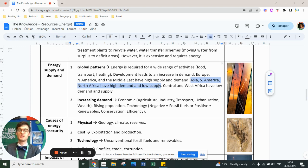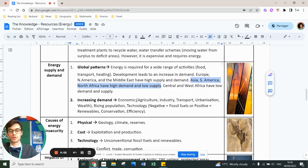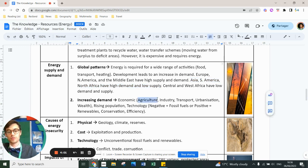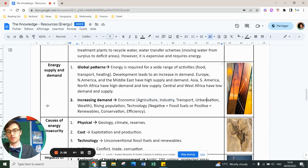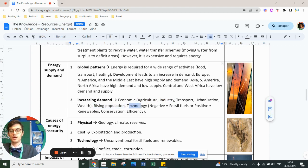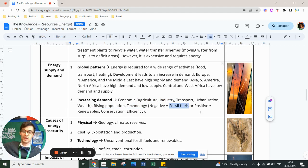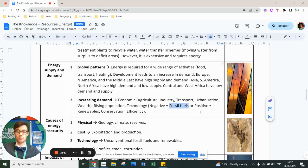There's an increase in demand overall in the world of energy. That's due to economic reasons. Agriculture uses a lot of energy, along with industry, transport, urbanization and wealth. There's also a rising population in the world and new technology. Technology means that we can extract more and more fossil fuels in more remote areas because we've got the technology for it.